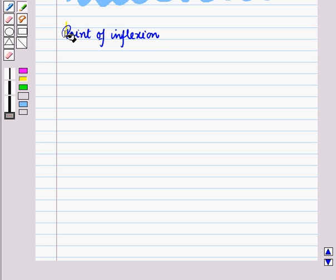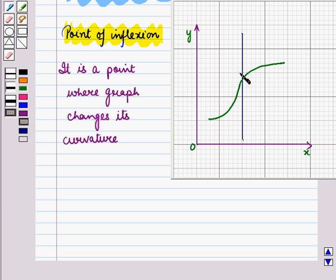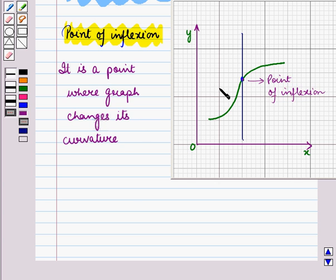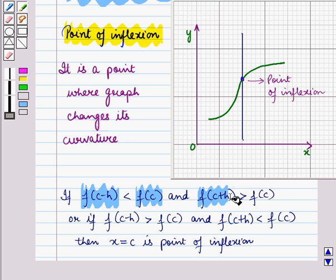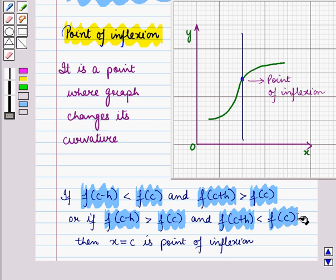Now let us see what is a point of inflection. A point of inflection is the point where the graph changes its curvature; it is neither a maximum nor a minimum point. If f(c − h) < f(c) and f(c + h) > f(c), or if f(c − h) > f(c) and f(c + h) < f(c), then x = c is a point of inflection.